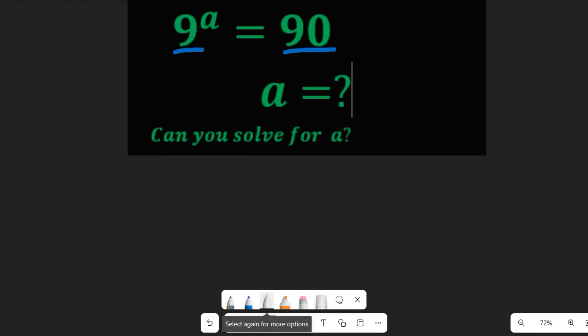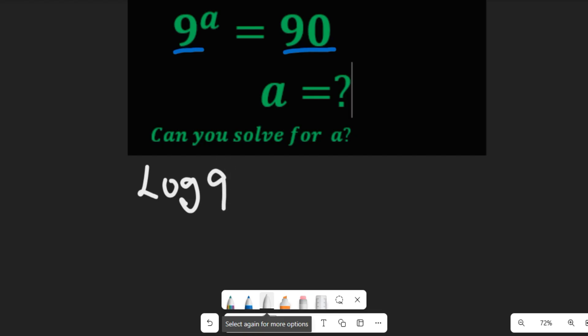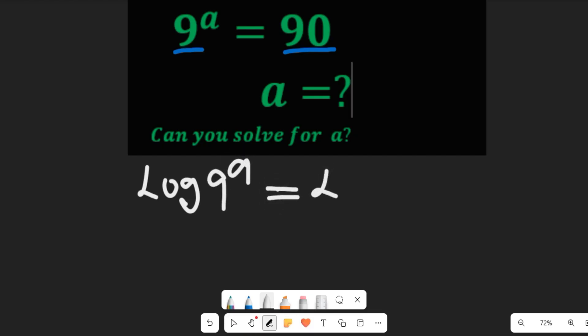Since that's not possible, what we can simply do is take the natural log or the log of both sides. If we take the log of both sides, we are going to have: log of 9 to the power of A equals log of 90.